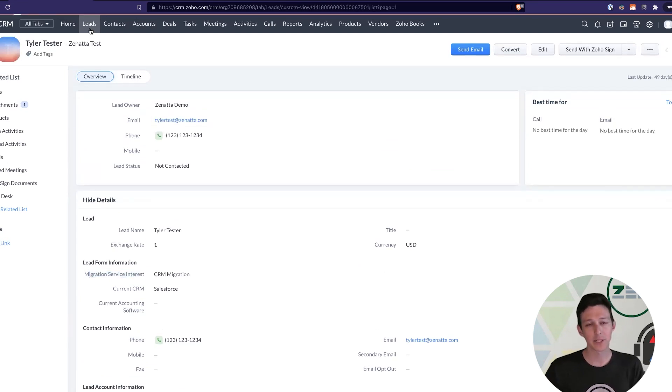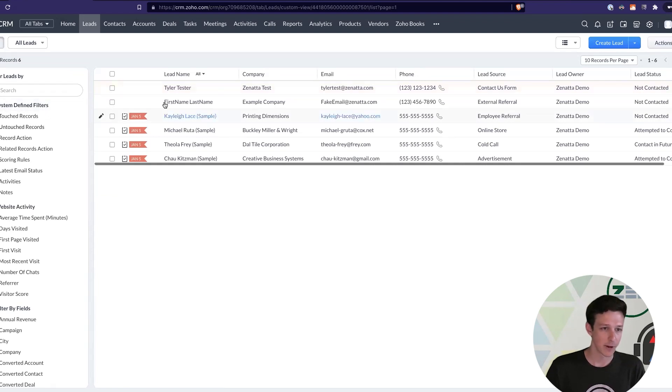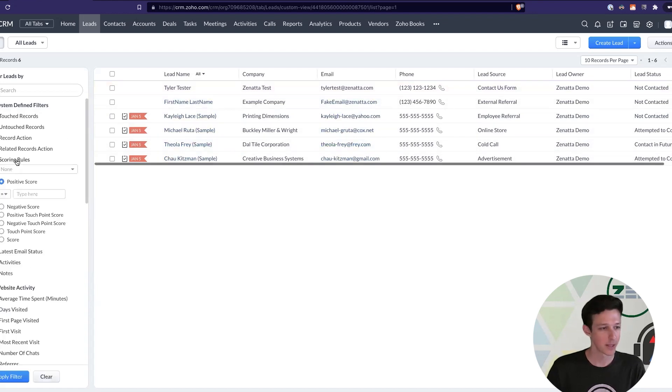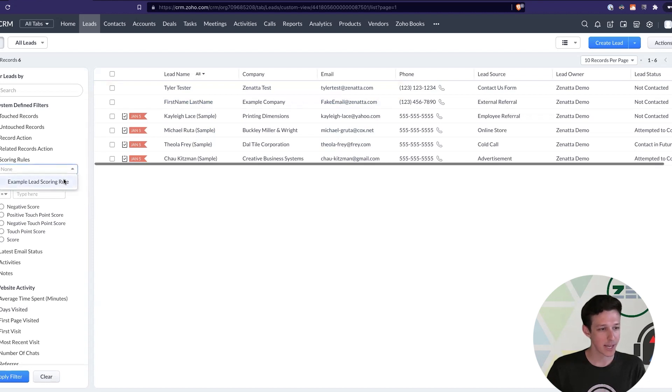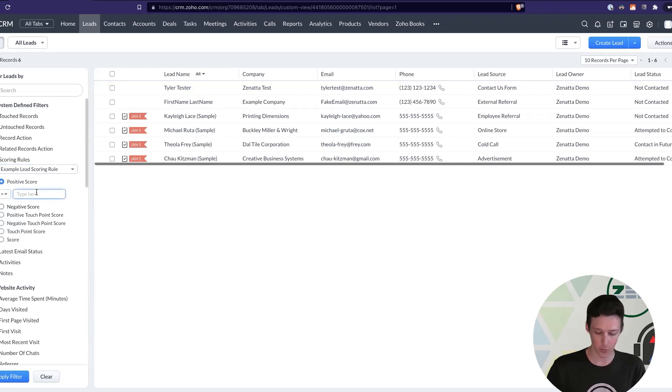Now, the way that this shakes out in terms of your workflow is if you actually look over here on the left, right now, I'm looking at all leads, where only one of these leads actually has any positive points. If I come over here, I can actually say, hey, based on this scoring rule, show me leads that, maybe their score is greater than zero. And so, now I filter down, and I'm only seeing leads that are good.